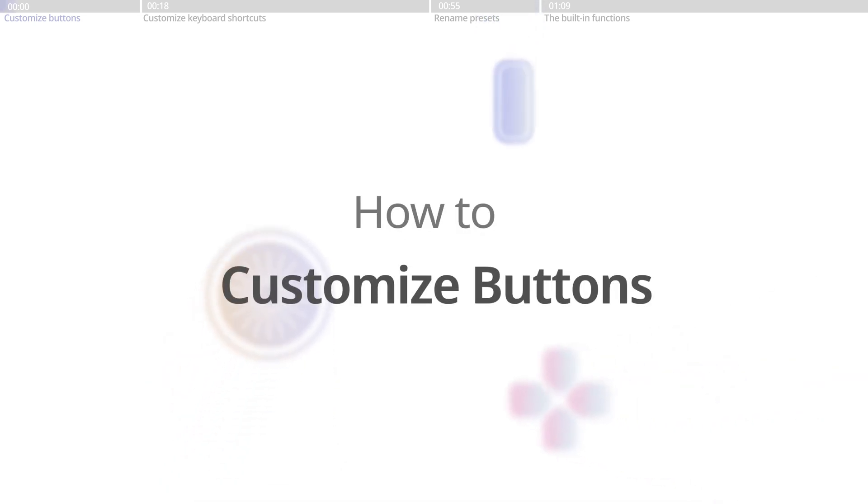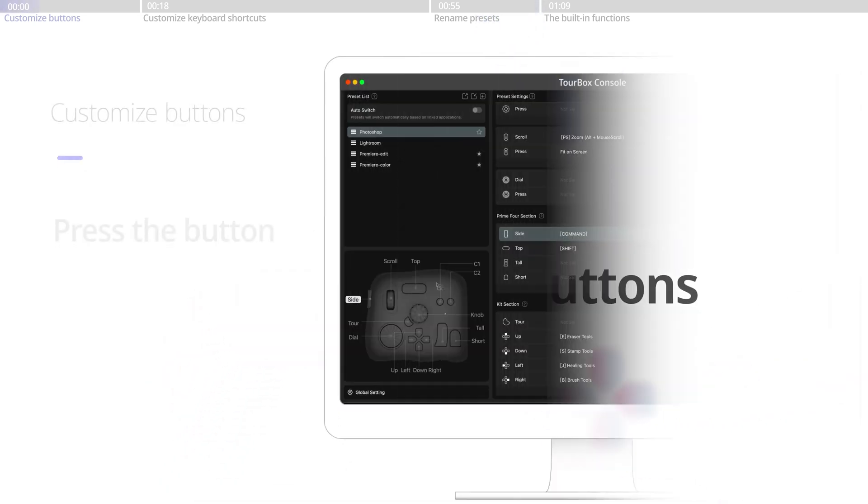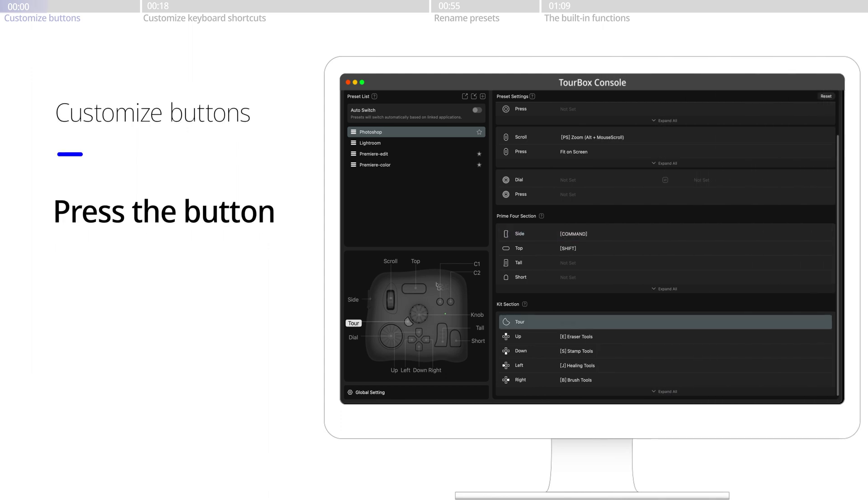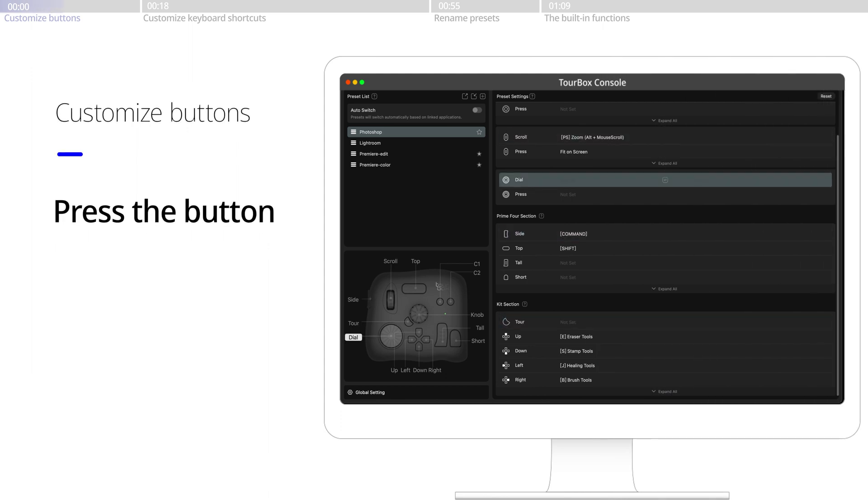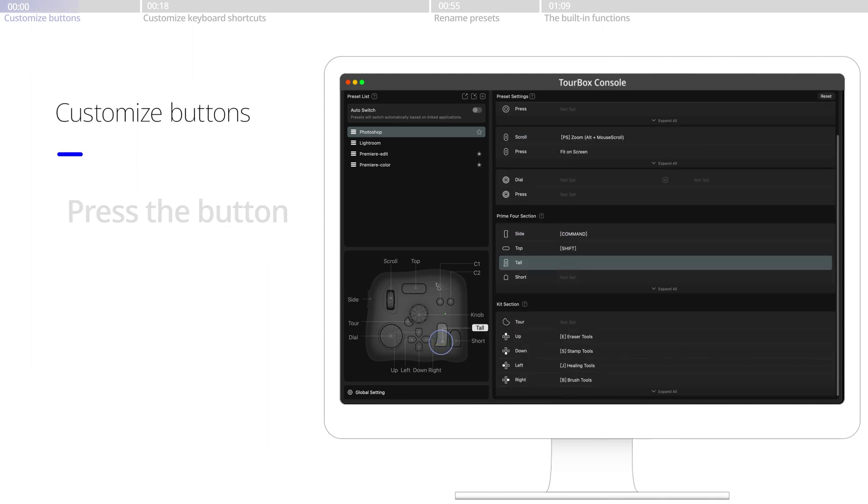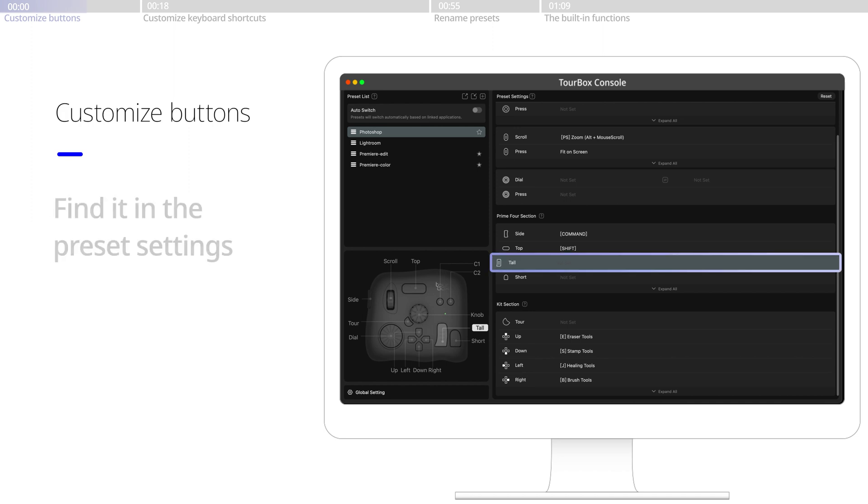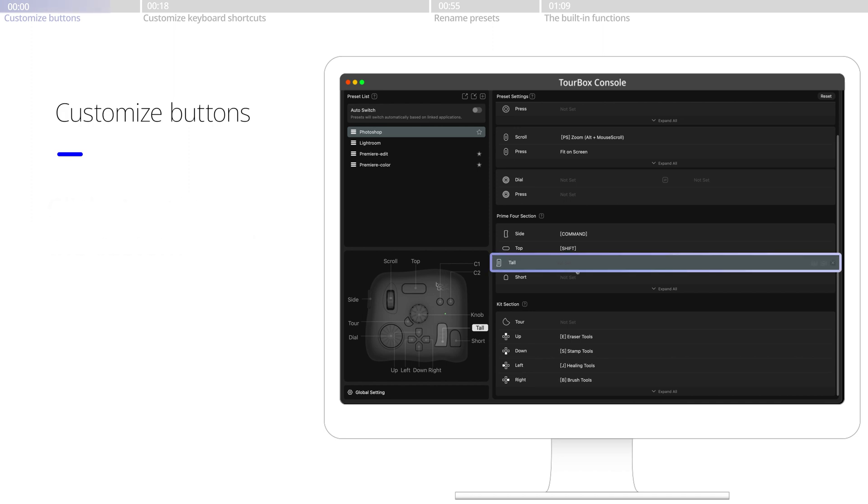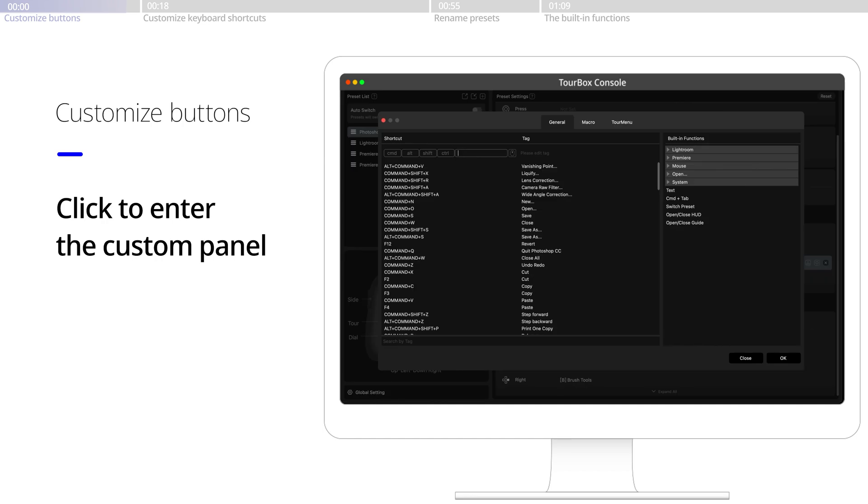How to Customize Buttons. Press any button that you would want to customize, for example, the tall button, and you would be navigated to the entry of the custom panel. Click the entry to enter the panel.